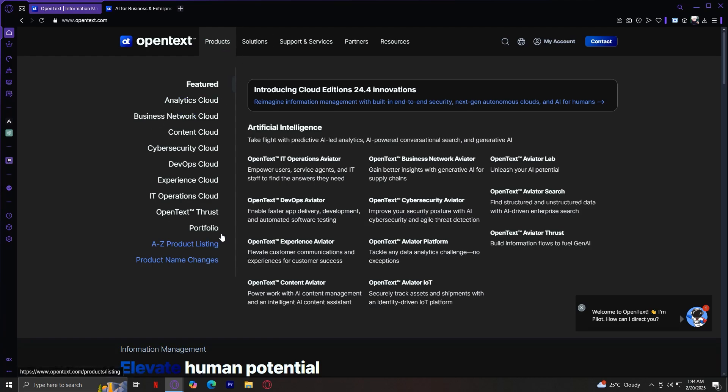Before we finish with the product section and move on to solutions, let's go through what each of these do. Featured, we just went through this. This highlights OpenText's most innovative AI-driven solutions.